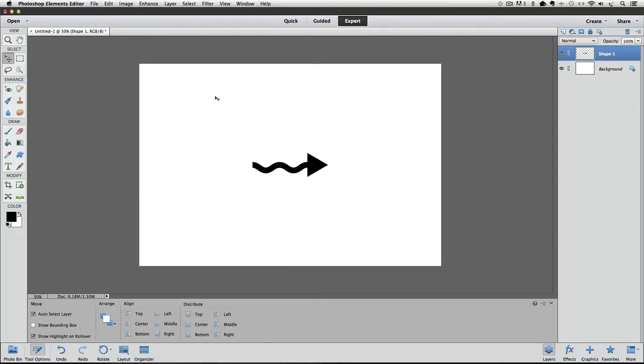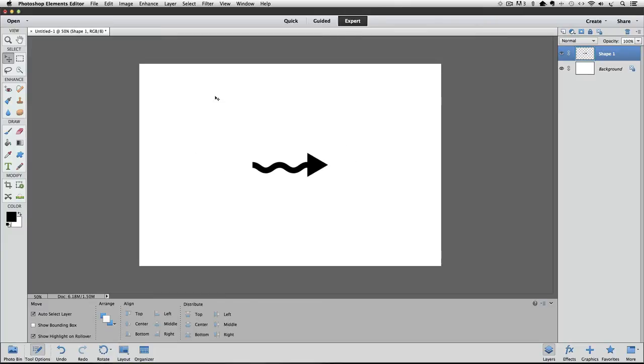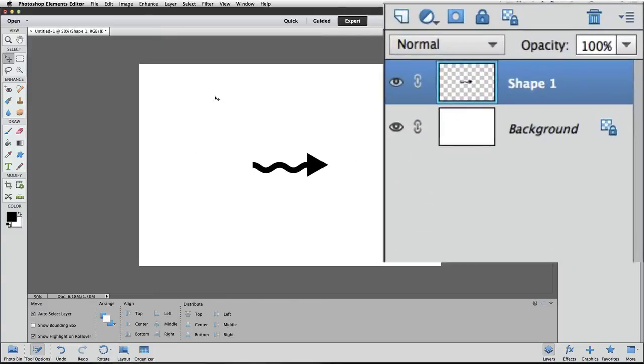Now our shape layer no longer has those fuzzy edges, and in the Layers panel, instead of a gray background, our layer has a checkerboard background, which means that the background of that layer is transparent.